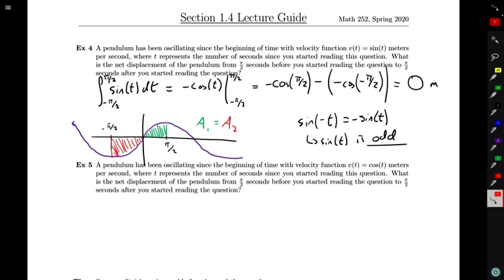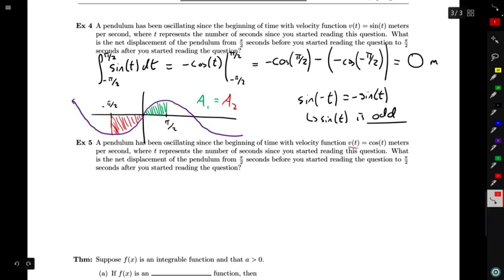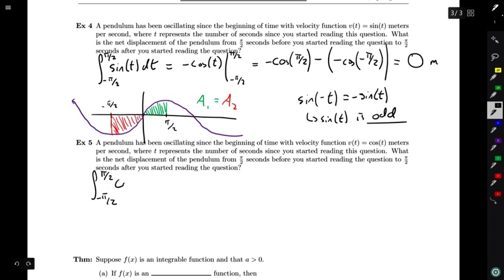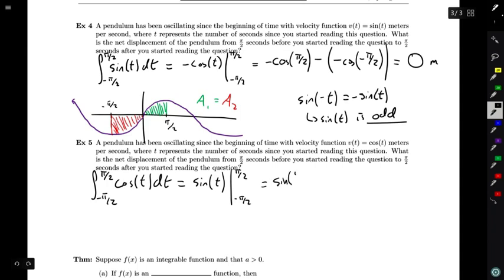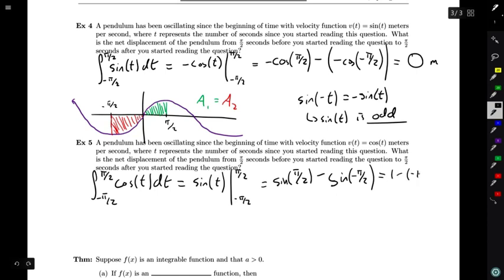Now let's think about the same question with a slightly different velocity function — this time cosine of t. I have the integral from -π/2 to +π/2 of cos(t) dt. An antiderivative of cosine is sine, evaluated from -π/2 to +π/2. That gives sin(π/2) - sin(-π/2) = 1 - (-1) = 2 meters. So the pendulum has a total net displacement of two meters between these two times.